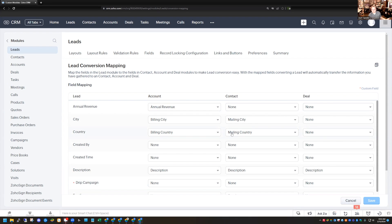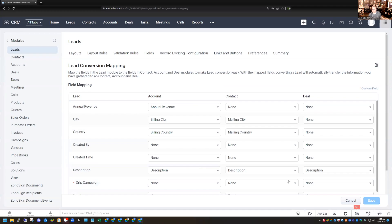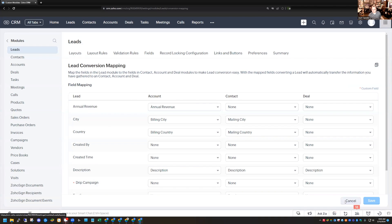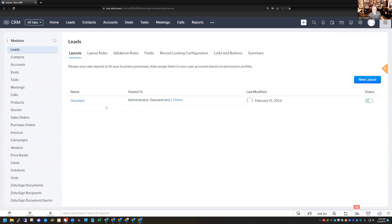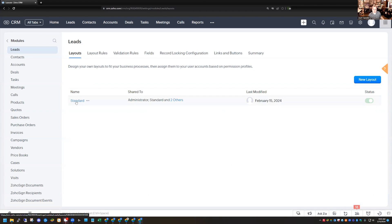But most people want to create custom fields in their lead module to capture certain types of data, and then you want to be able to map that over as well. So we're going to back up, hit the cancel button, and then go into the Leads module.